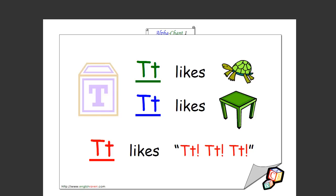T likes tortoise. Tom starts with a T. Oh, let's try again. Okay. T likes tortoise, Tom starts with a T as well. T likes tortoise, T likes table, T likes t t t t. That's how you spell it as well.